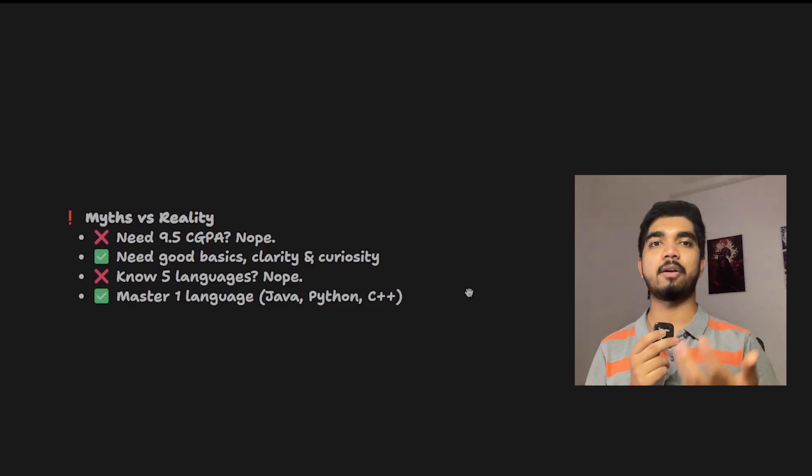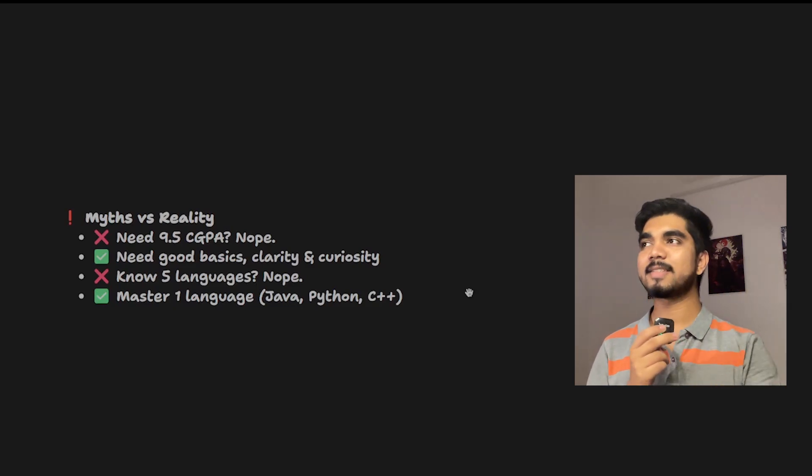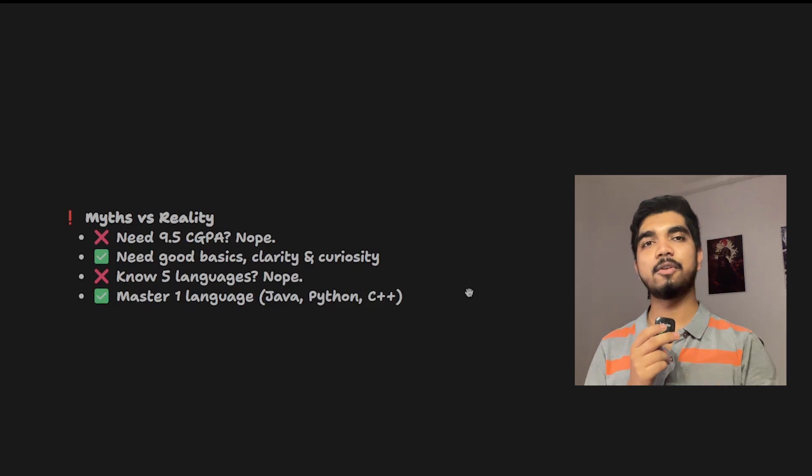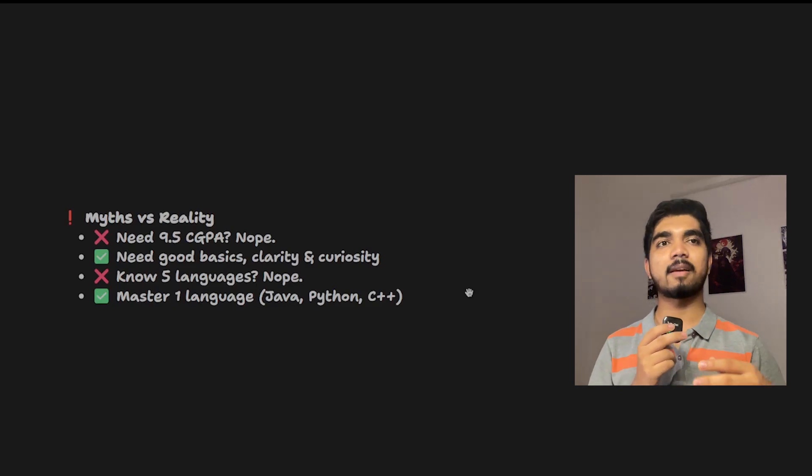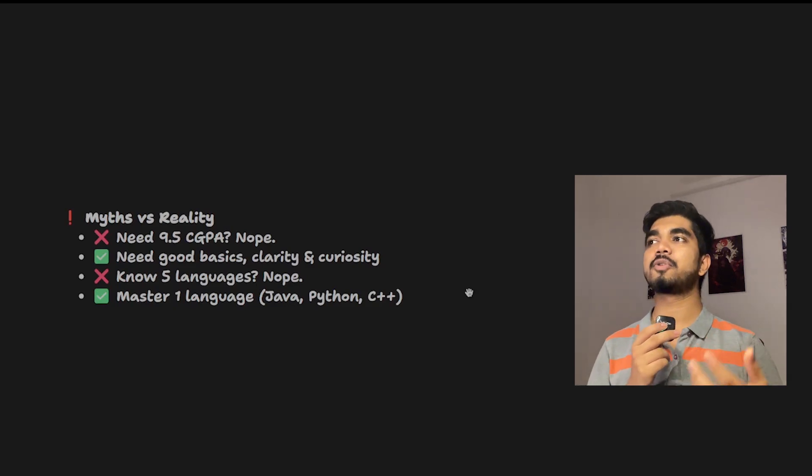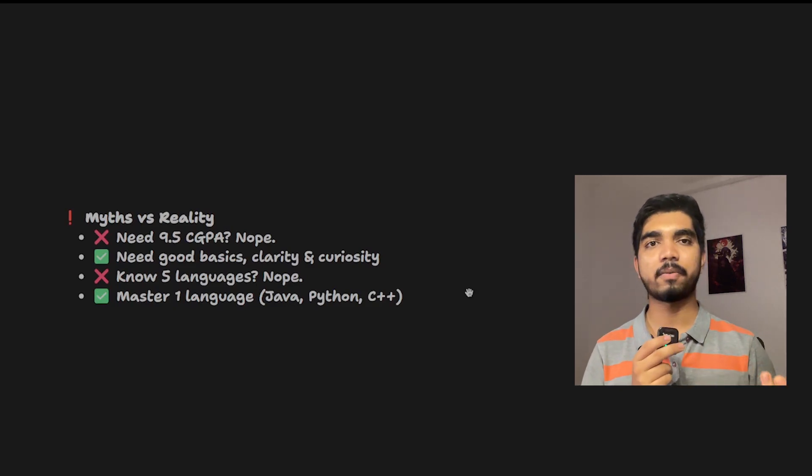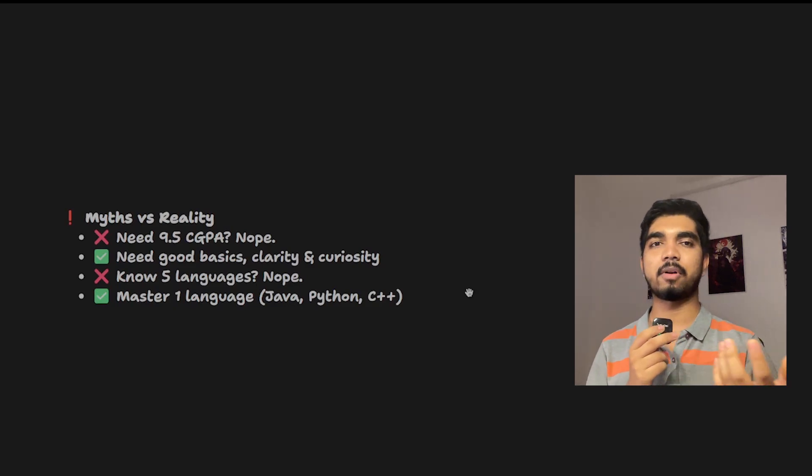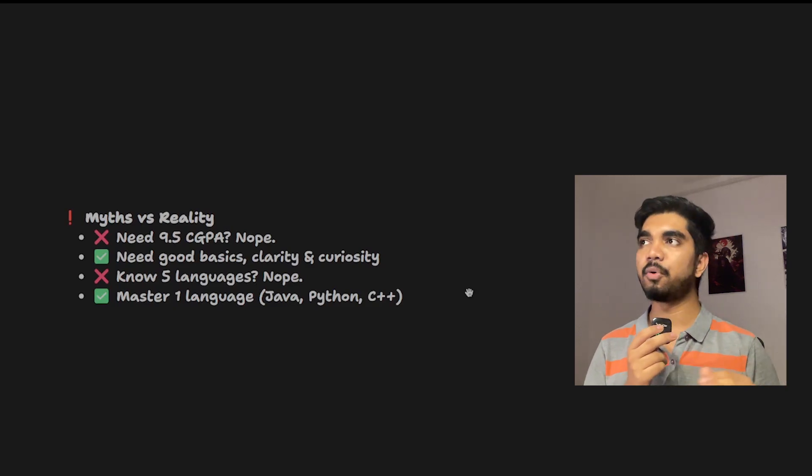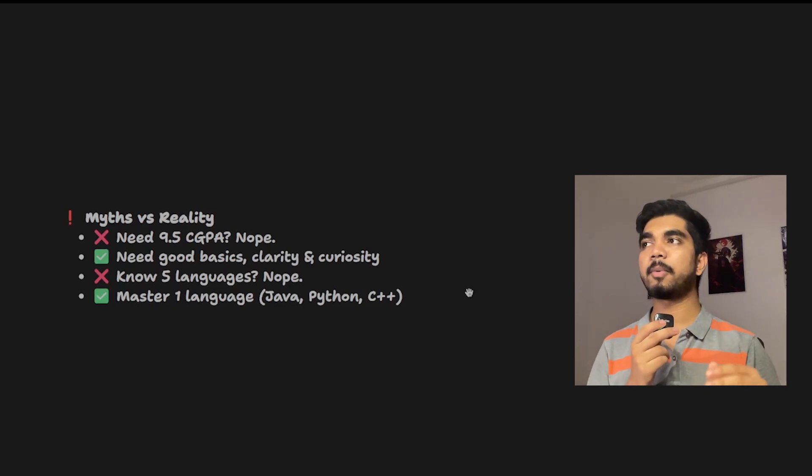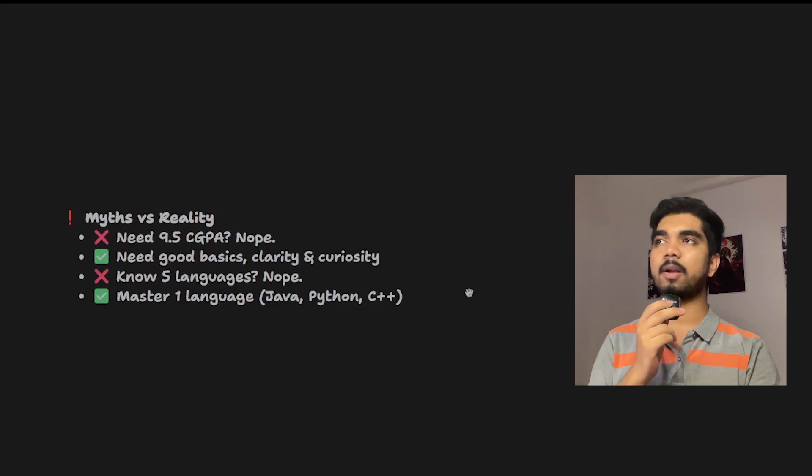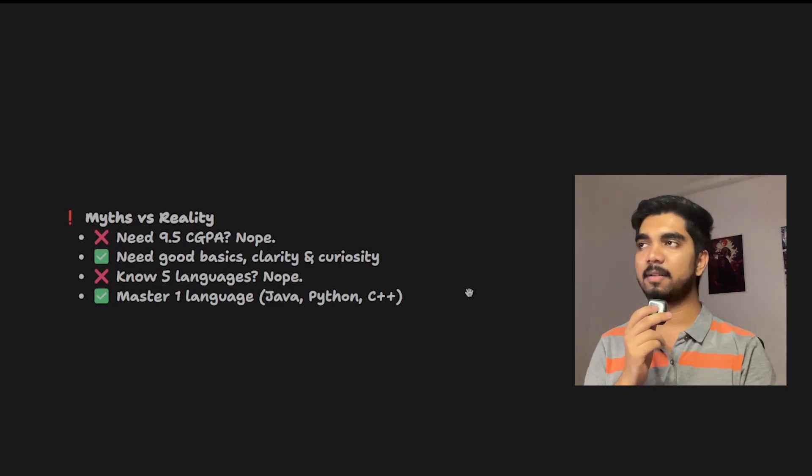Another myth is that you should be knowing all five languages or all programming languages. No need to worry about that. You can have any one programming language and then you can just learn further as needed.